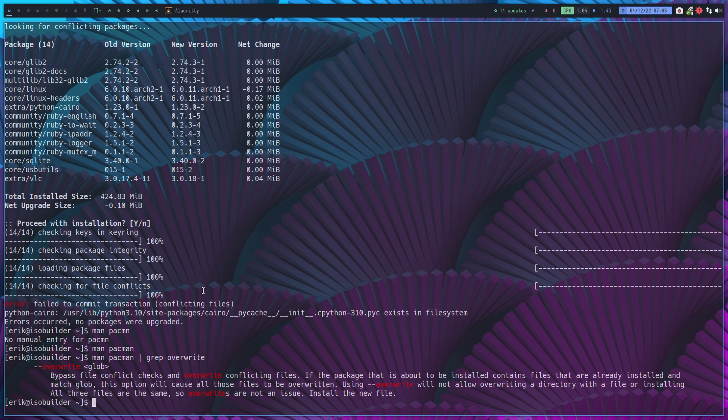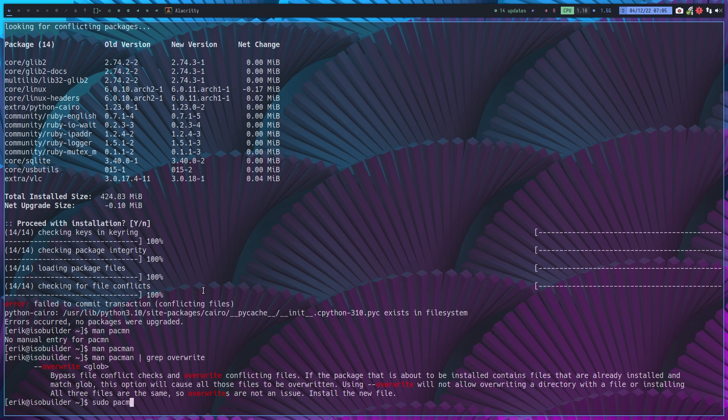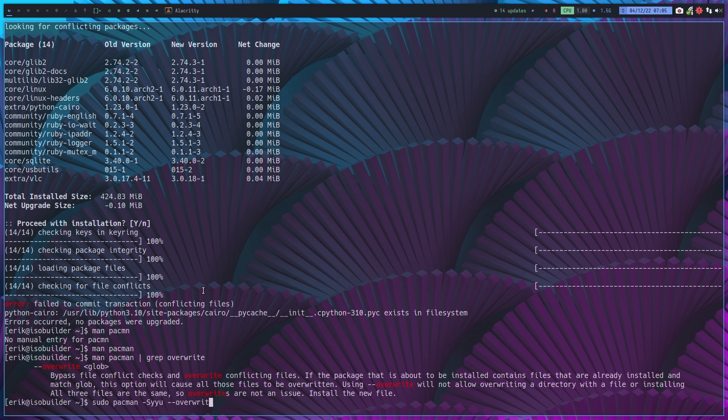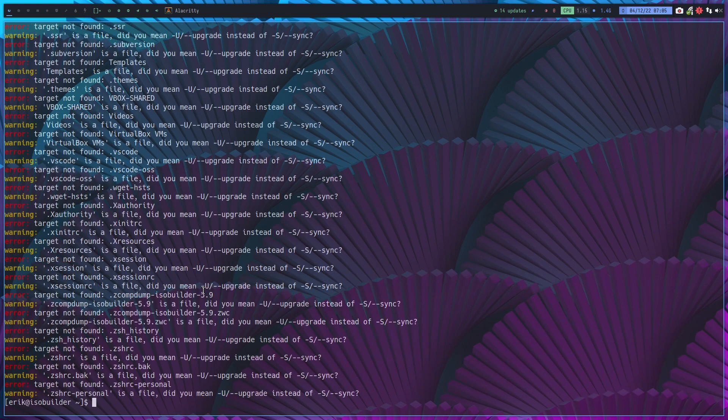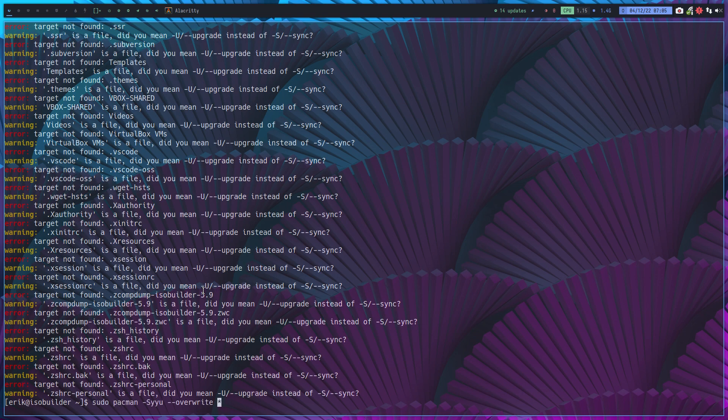Using overwrite will not allow overwriting a directory with a file, or installing packages where files are the same, so overrides are not an issue. Install the new file. Okay, so let's do it again from the start, and then overwrite and then something behind it.